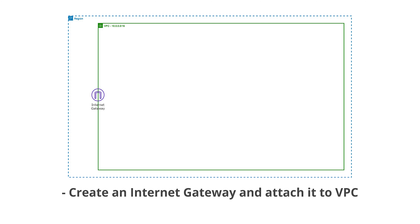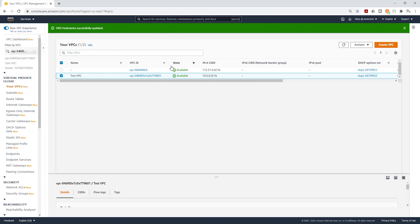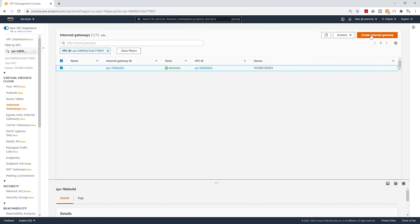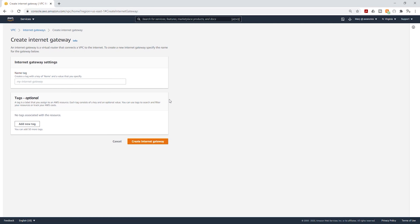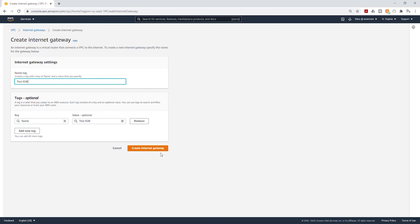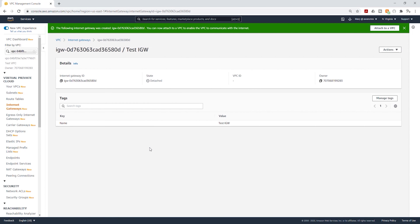The next thing we are going to do now is create an internet gateway. The internet gateway is what allows resources in our VPC to have access to the internet. To create our internet gateway, on the left side select Internet Gateways, then select Create Internet Gateway. We'll give it a name — I'll call it test internet gateway — and click Create Internet Gateway. We have now created our internet gateway.